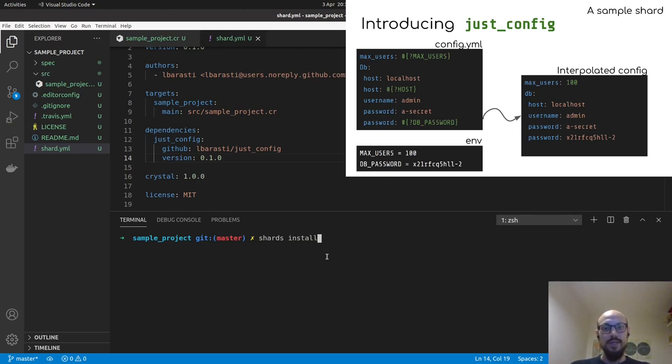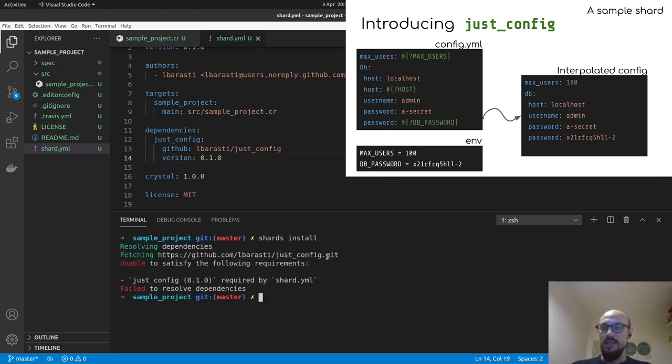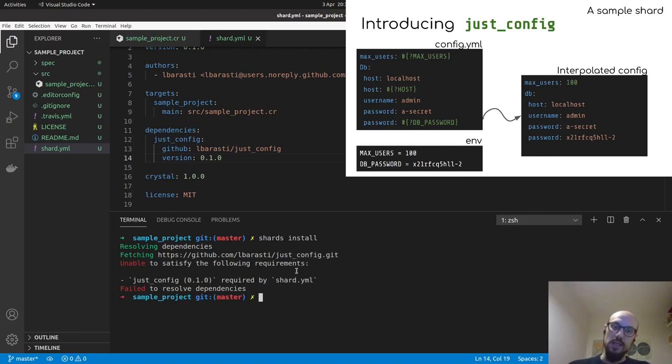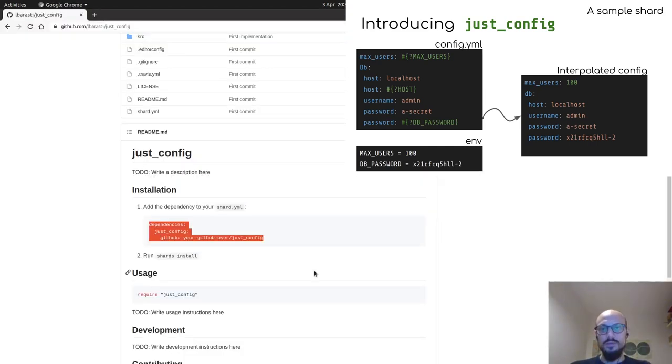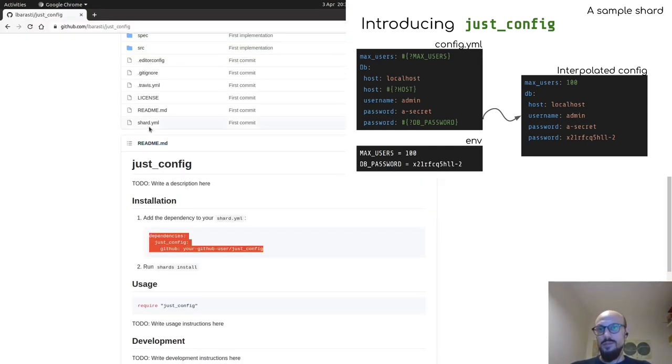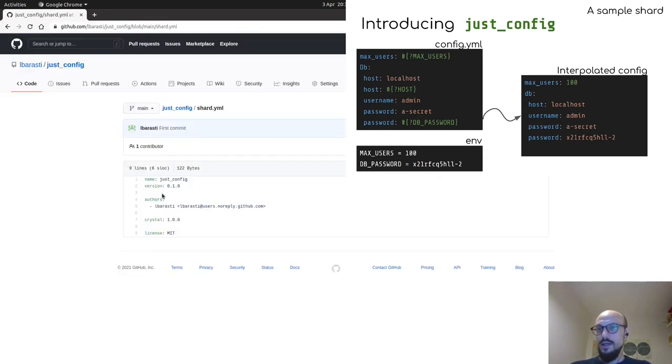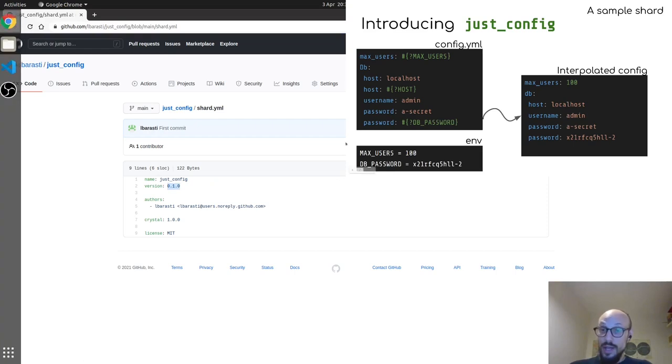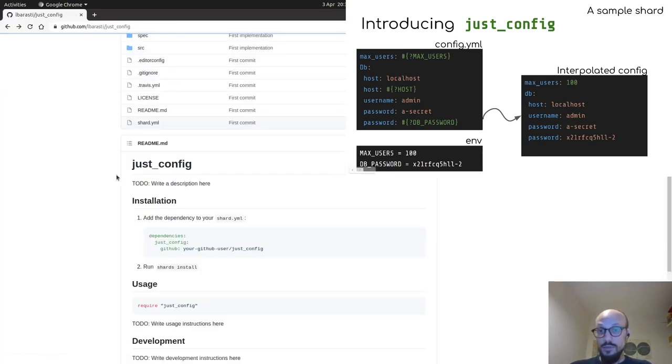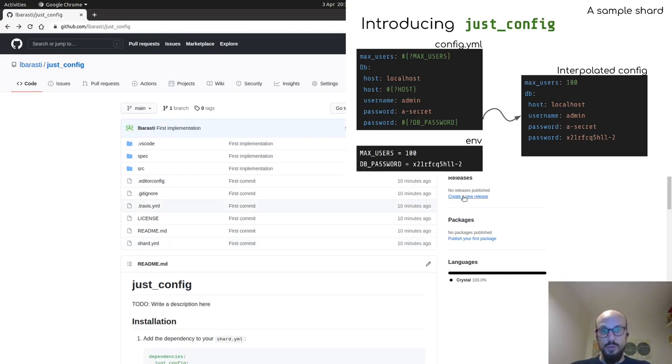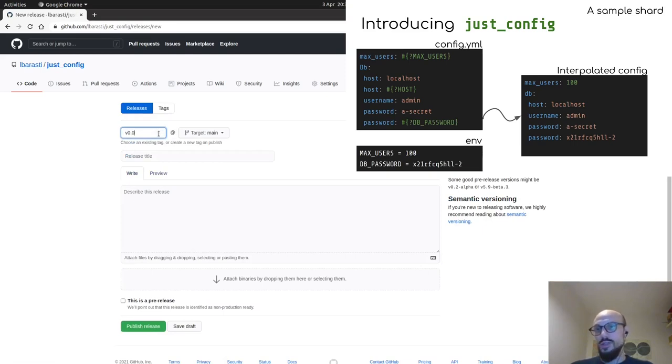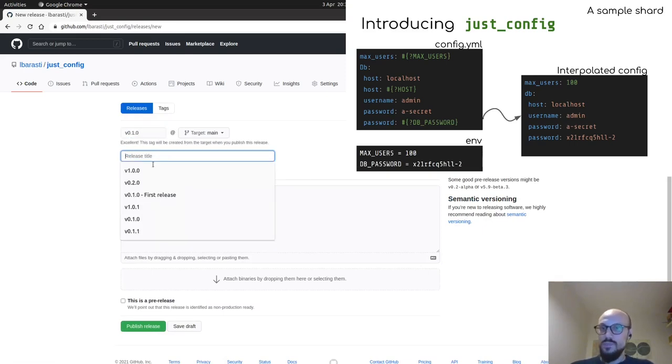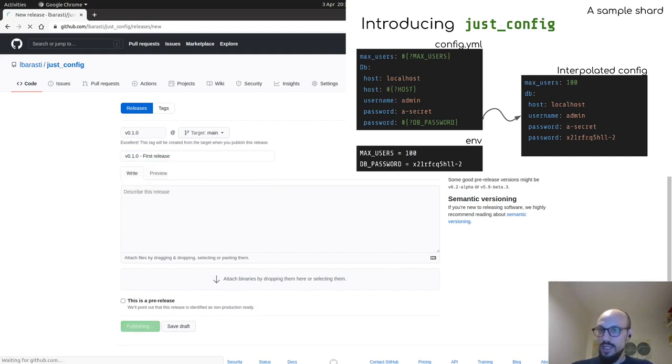You will see that the dependency cannot be satisfied. This is because the resolver cannot find version 0.1 of our shard. Now if you think about it and we go back to the repository, if we inspect the shard.yaml file, that does specify the version as 0.1.0, but actually what the resolver is looking for is an actual tagged version. So what we need to do here is go into our GitHub or do this from the command line and define a version 0.1.0 as a release. I can do this here and publish a release.